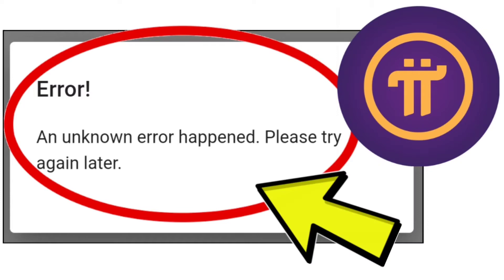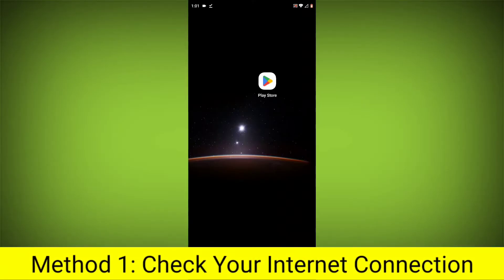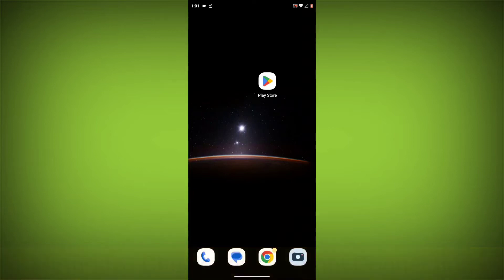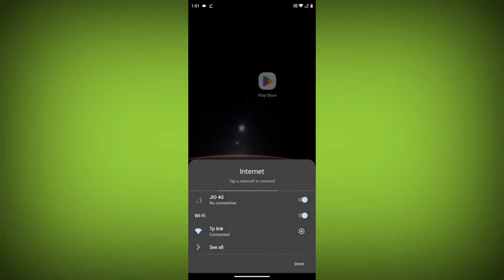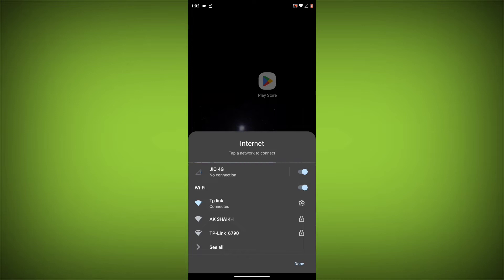How to fix Pi Network App Error: An unknown error happened. Please try again later. Error Problem Step-by-Step Detailed Solution. Method 1: Check your internet connection. Make sure that you have a strong and stable internet connection. You can do this by trying to access other websites or apps on your device. If you are not able to connect to the internet, try restarting your router or modem.